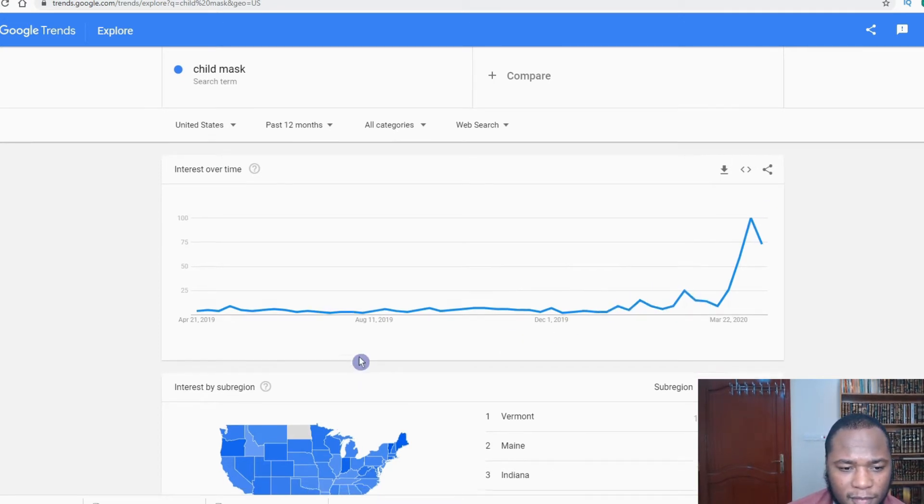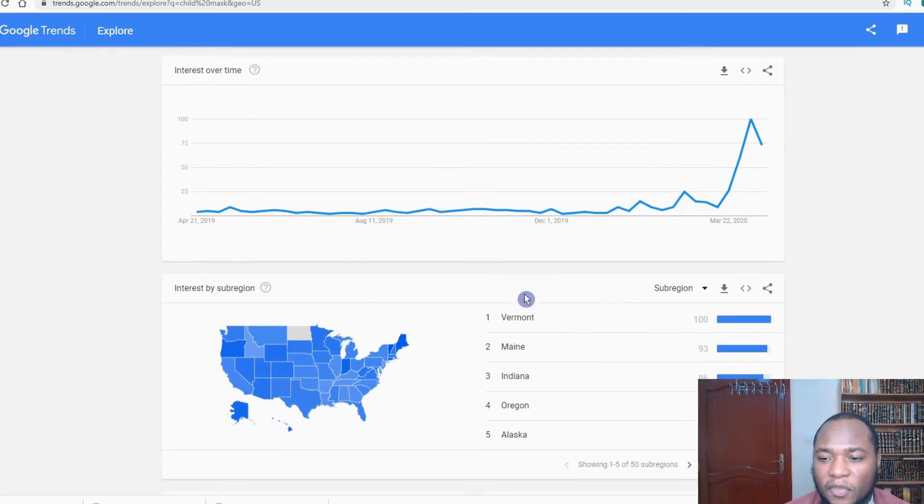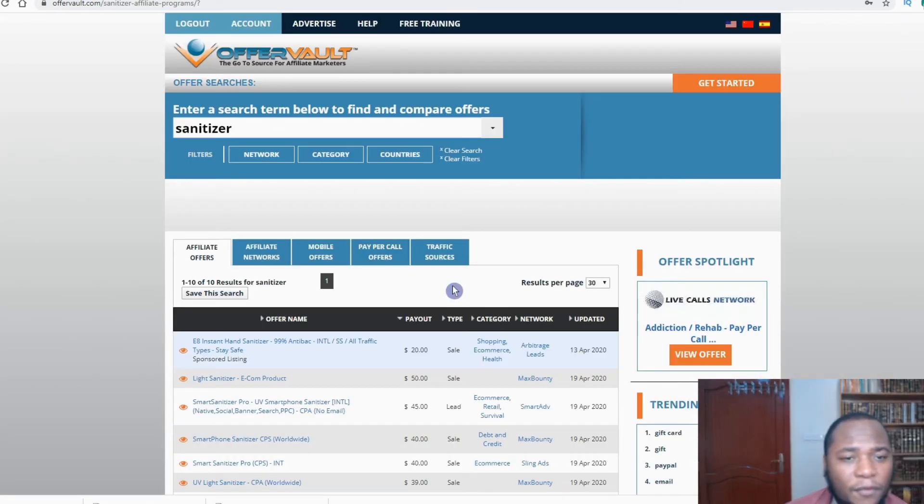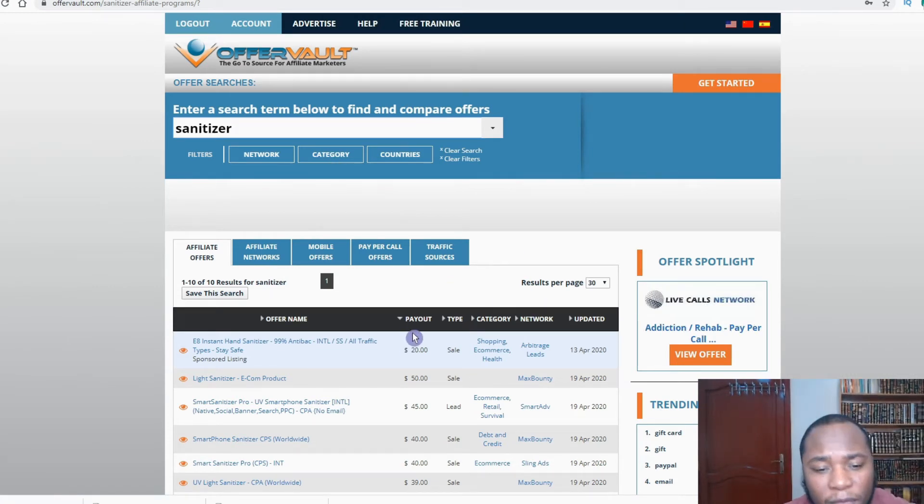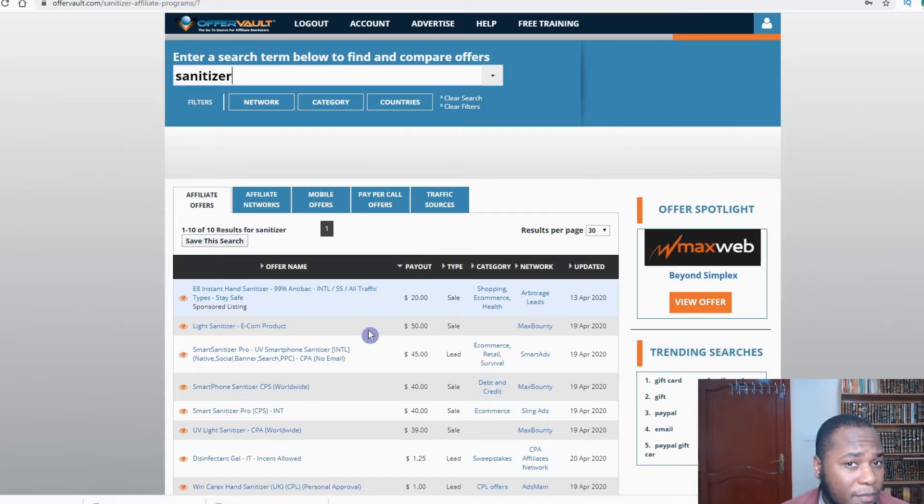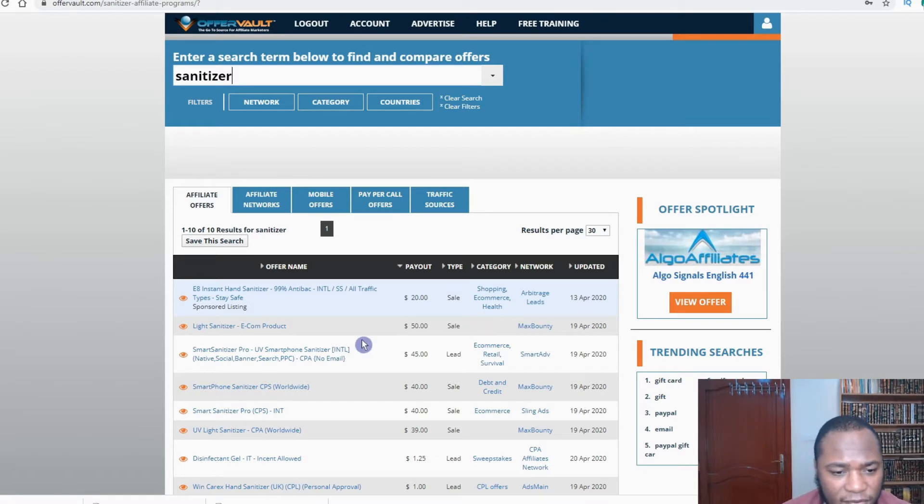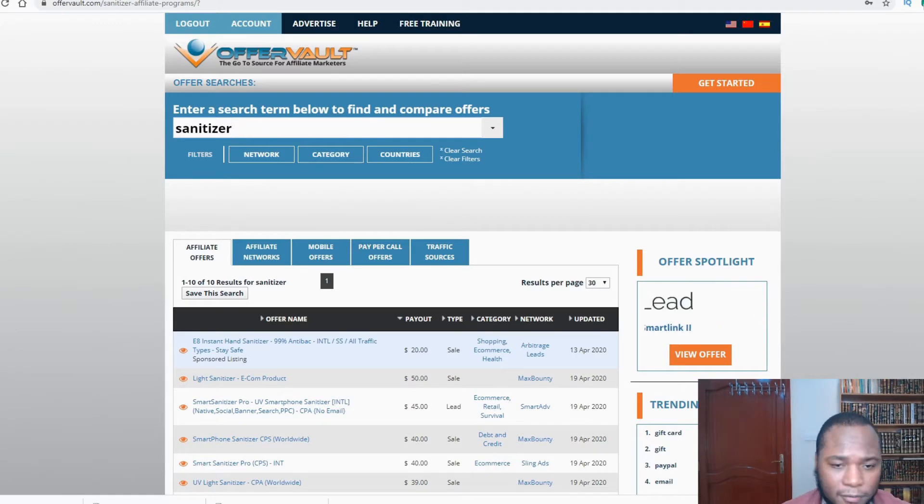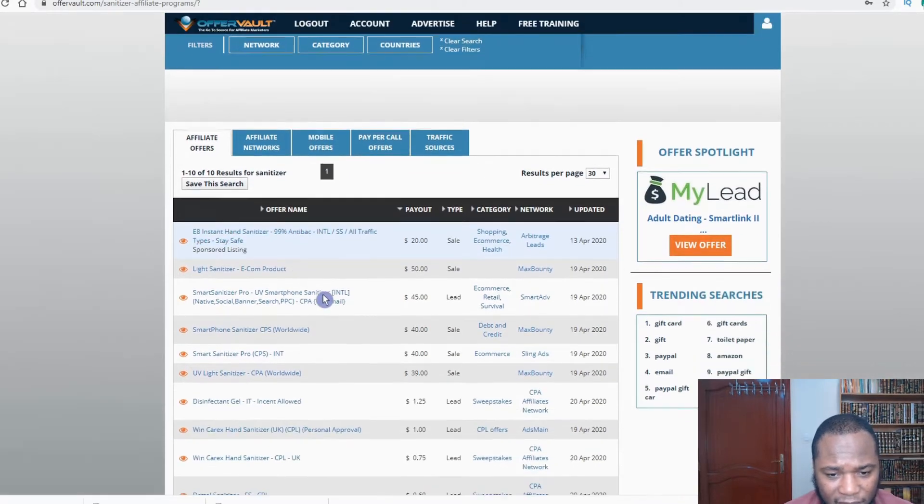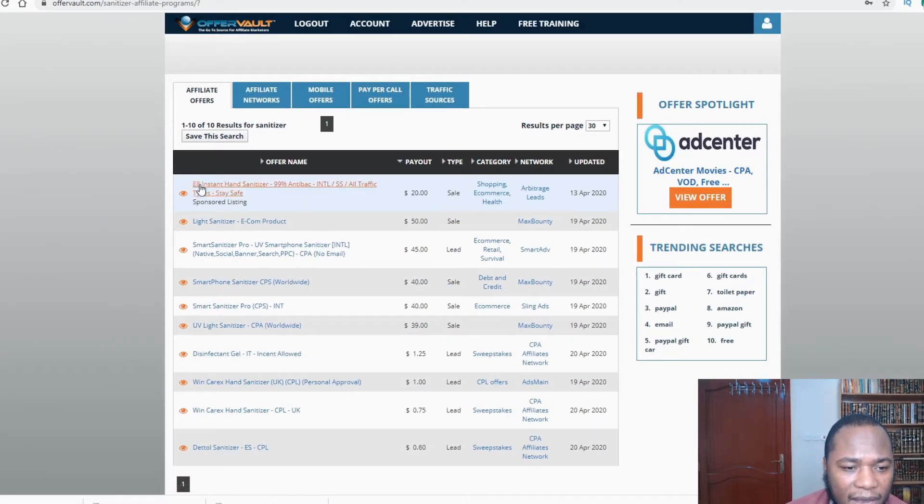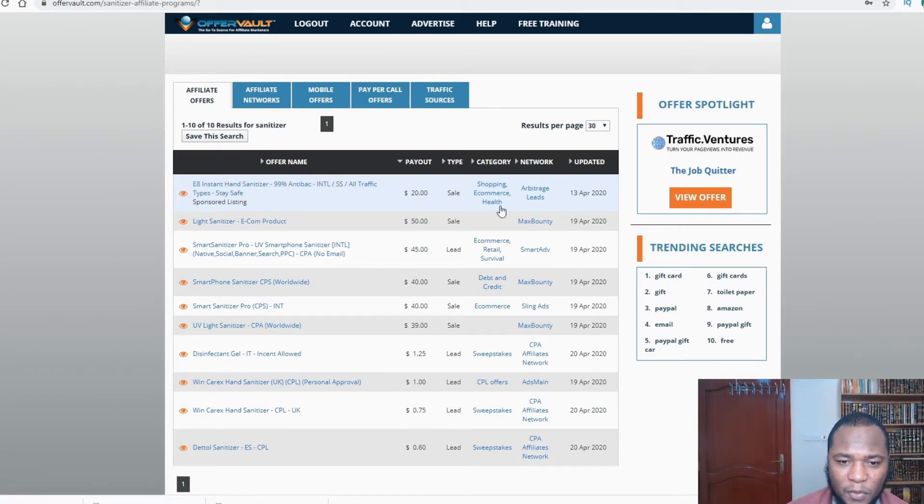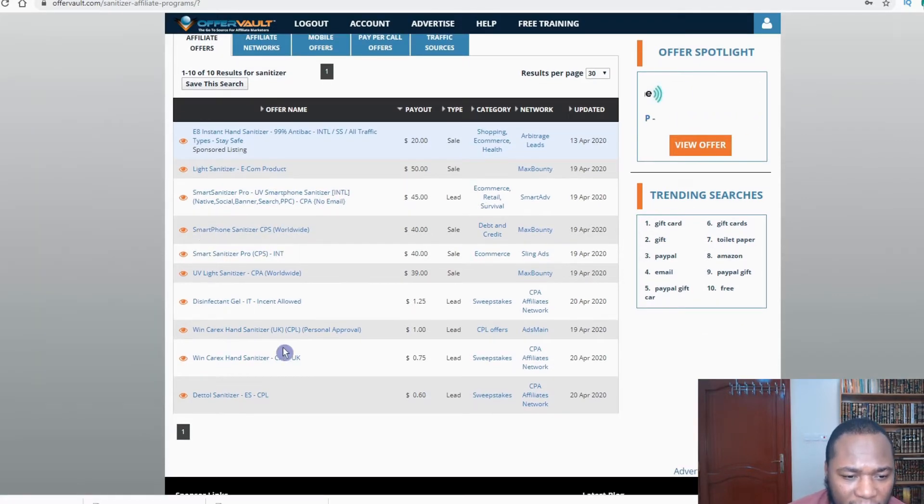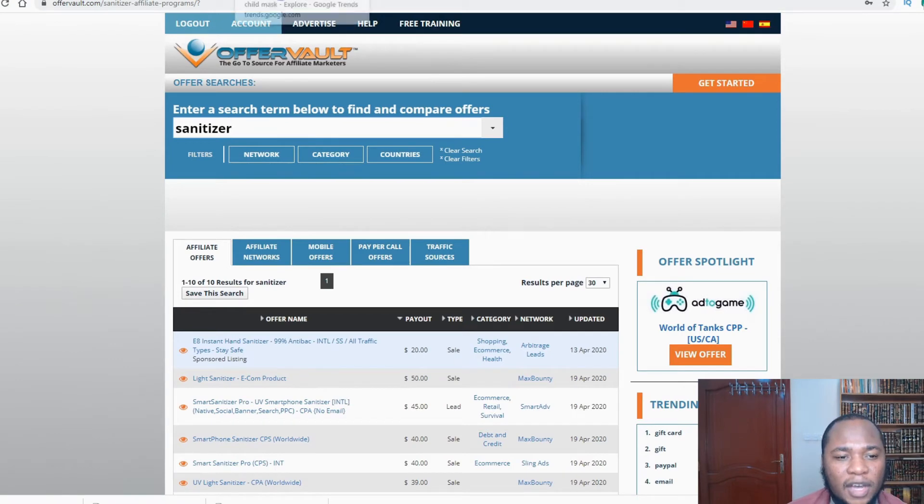After that, I went over to an affiliate platform called Offer Vault. This is an affiliate platform that accepts people from around the world. I highly encourage you to pass by, complete the signup process and get on this platform. Now here I typed sanitizer. You can type various items to see if it's on the market and keep in mind the leads and the sales for each item. Here we have EA instant sanitizer. We can promote this, make a sale, and the payout is about $20. We also could go down to child's mask.